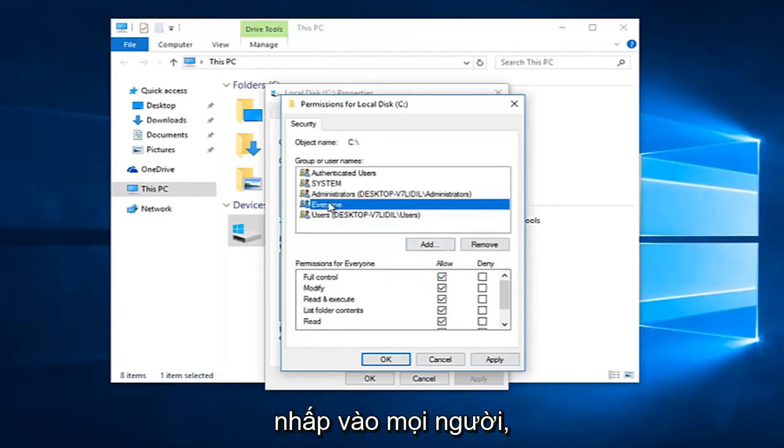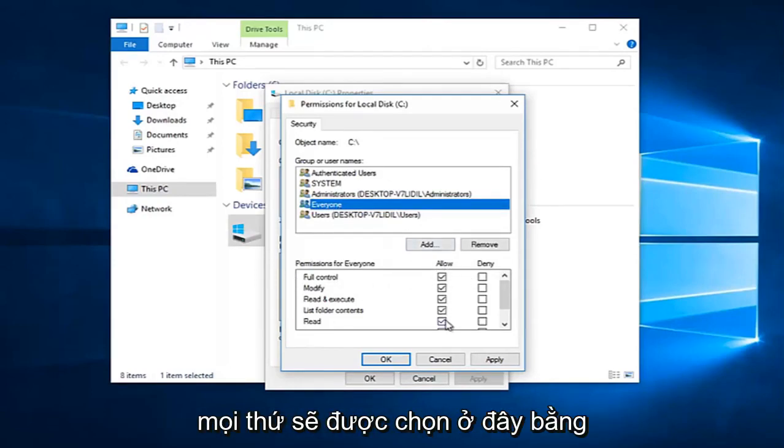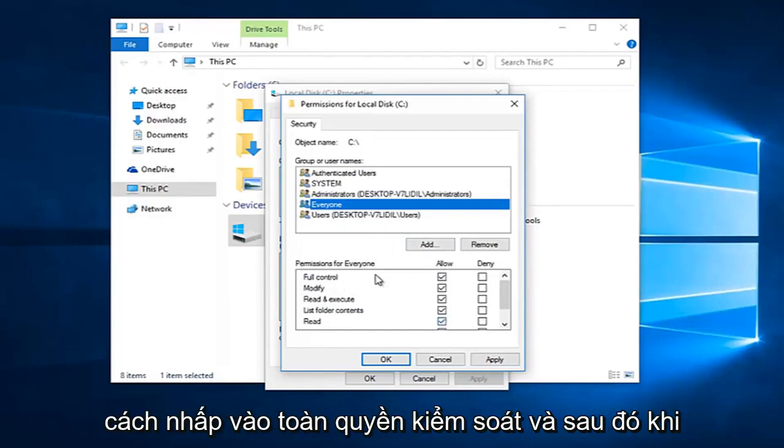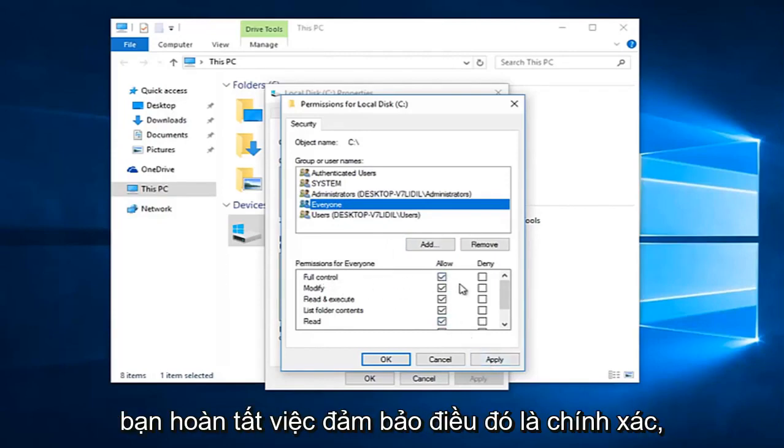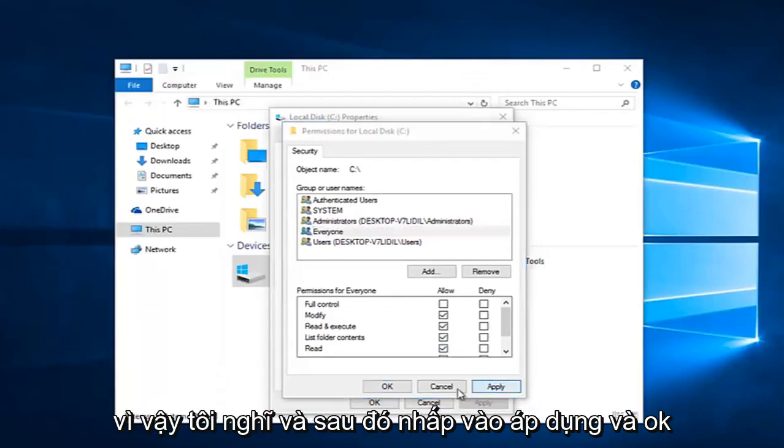You want everyone. If you click on everyone, everything should be checkboxed here by clicking on full control. And then once you are done making sure that is correct, select and then click apply. And OK again.